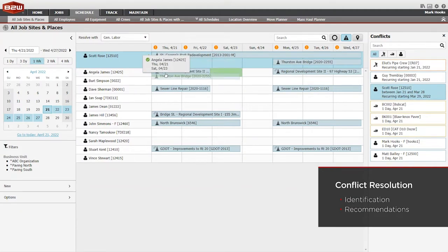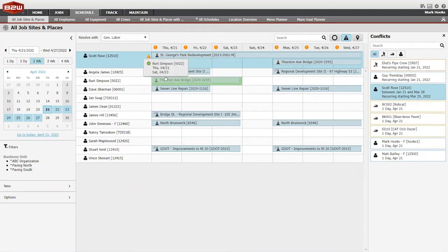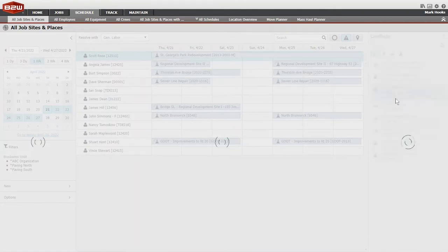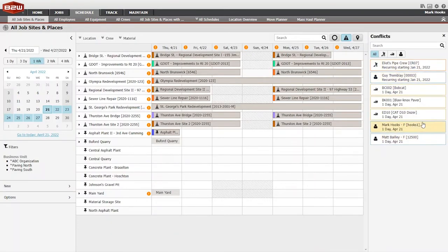The dedicated panel lists the conflicts and suggests alternatives. Drag the assignment to another resource and the conflict is resolved.